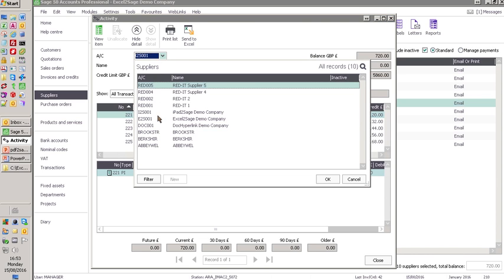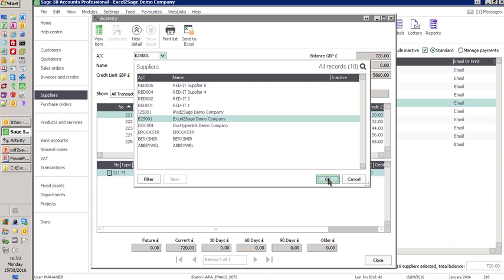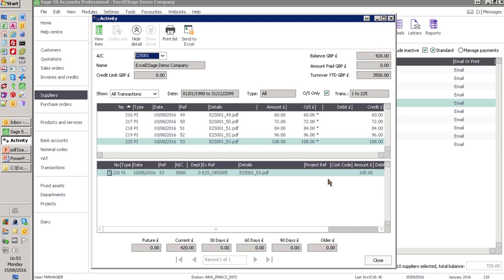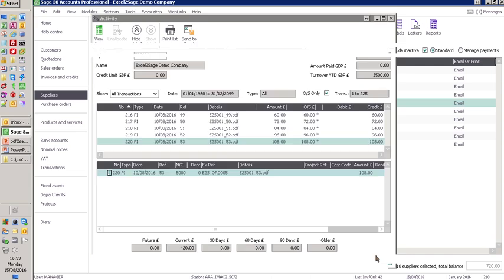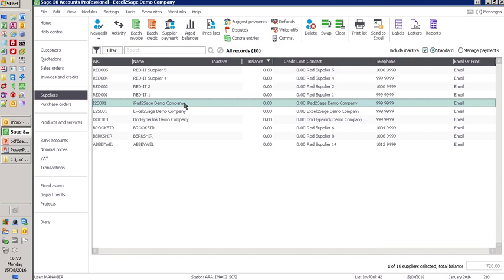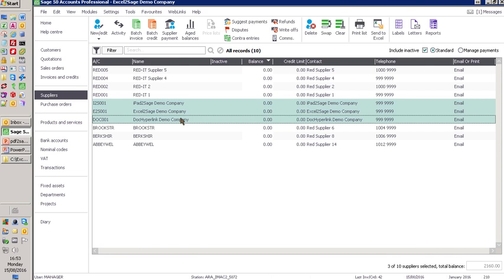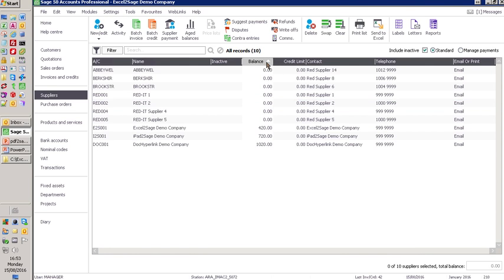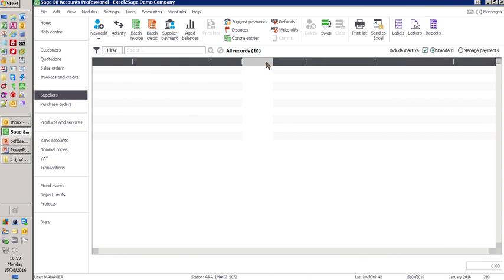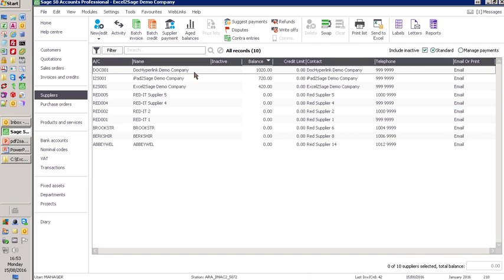If I go and have a look at the Excel to Sage one, it's exactly the same. But from here, I can't see the images. But what I can do is look at these three companies. Let's just refresh it so we can see some balances on there. There we are. Look at these three companies.